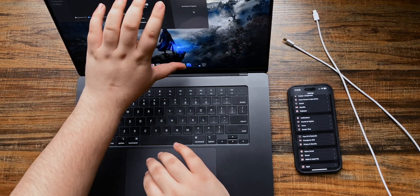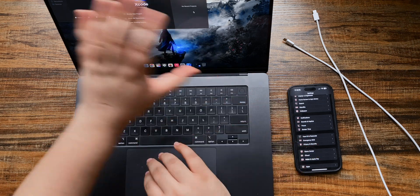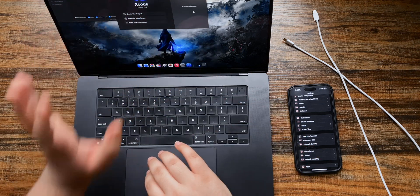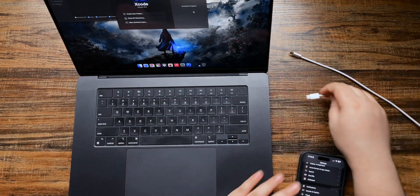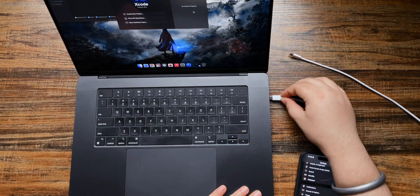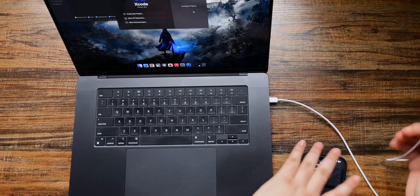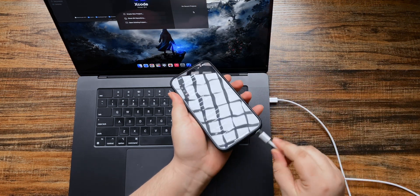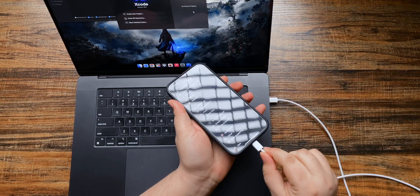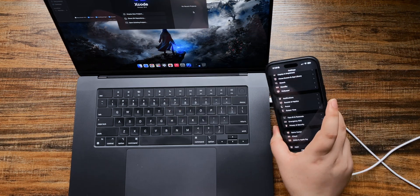Once you have it open like this, no need to do anything else. Just take the cable, connect it to your Mac, and take the other side of the cable, connect it to your phone.